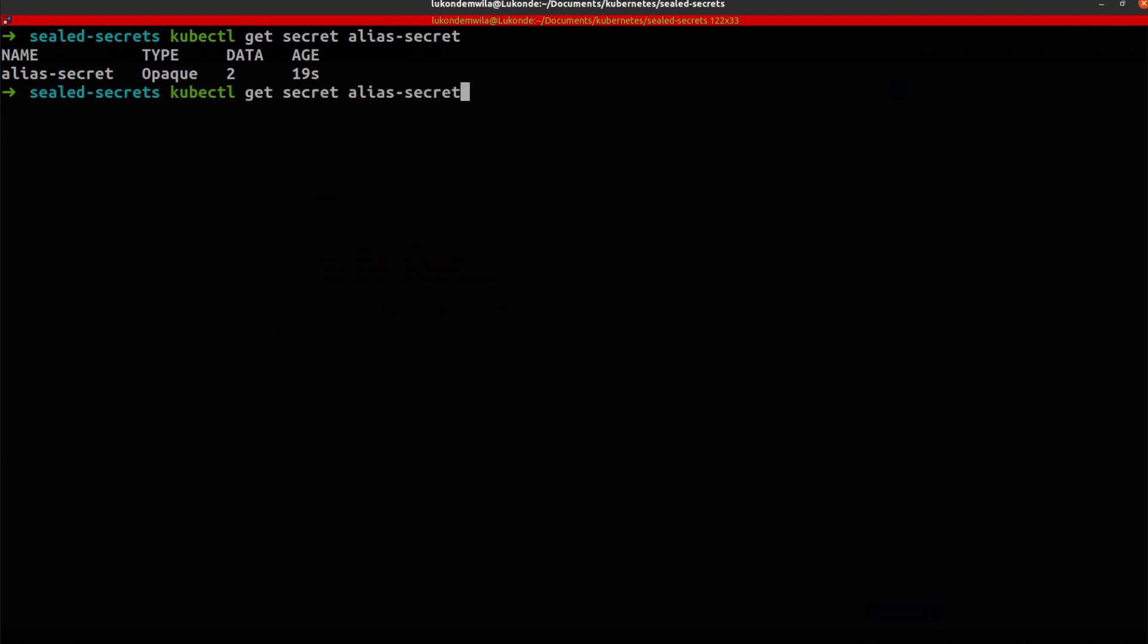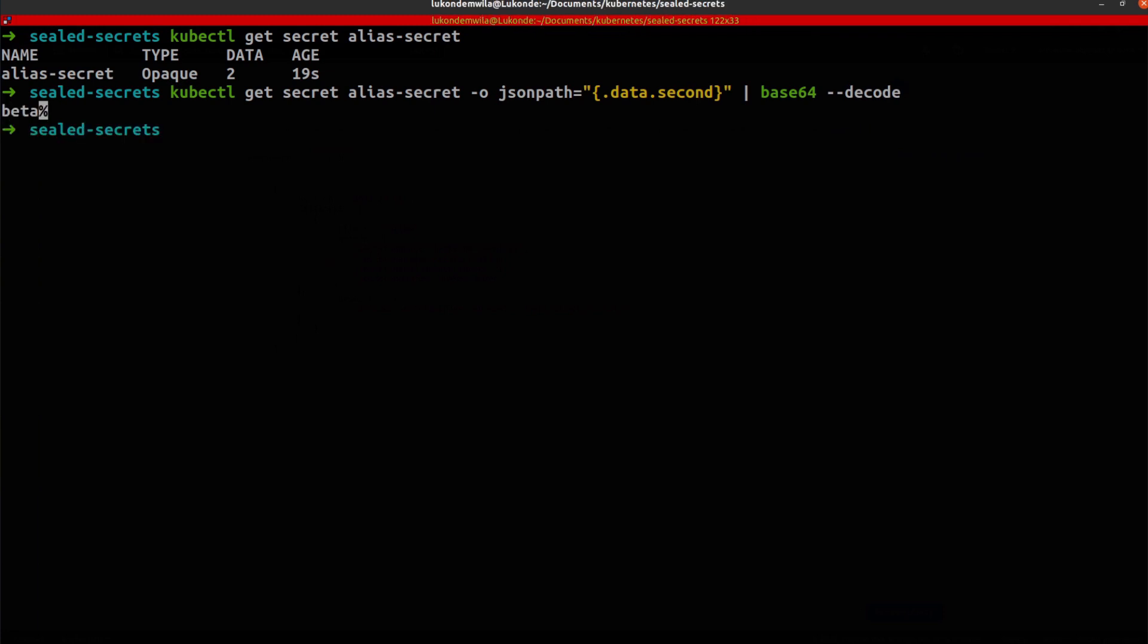So what I'm going to do next is to actually see if I can get the value per second over here, which should be beta. And there we go. So I'm able to access those specific values from my external secrets manager.